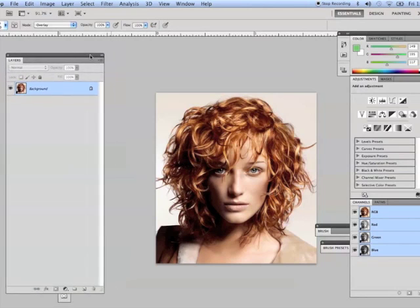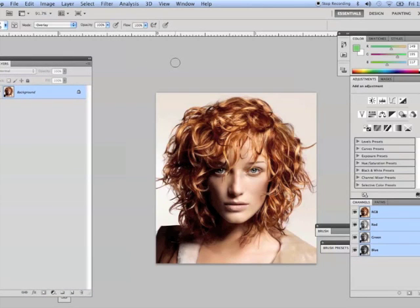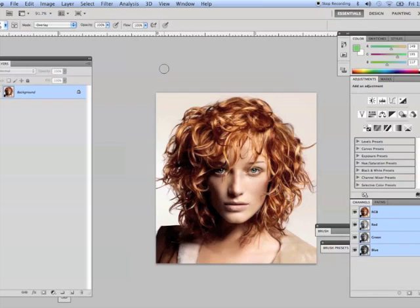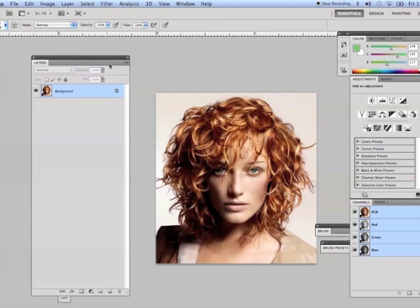Hello and welcome. What we're doing in this particular exercise is we are going to learn how to select hair, which is one of the most difficult things to select in Photoshop. And as a designer or a retoucher, you're going to have to do it on a regular basis. So let's get started.